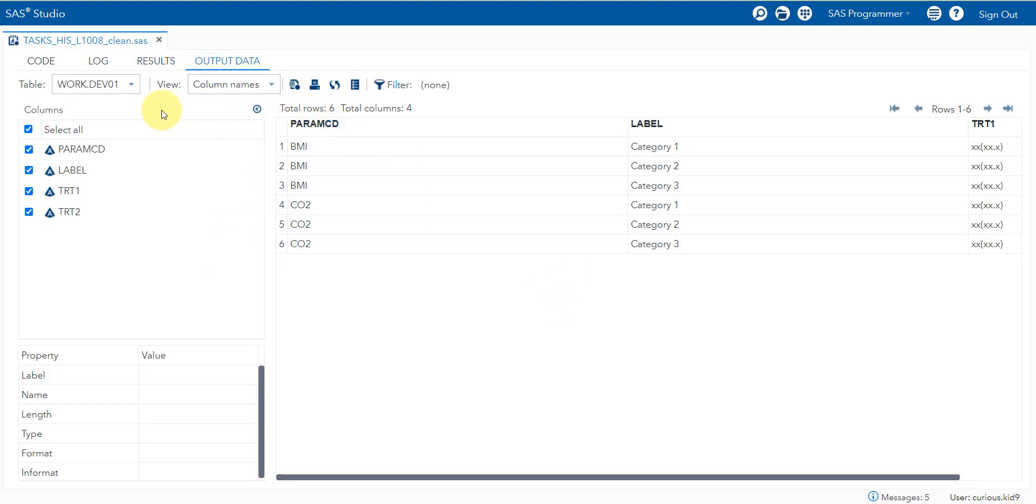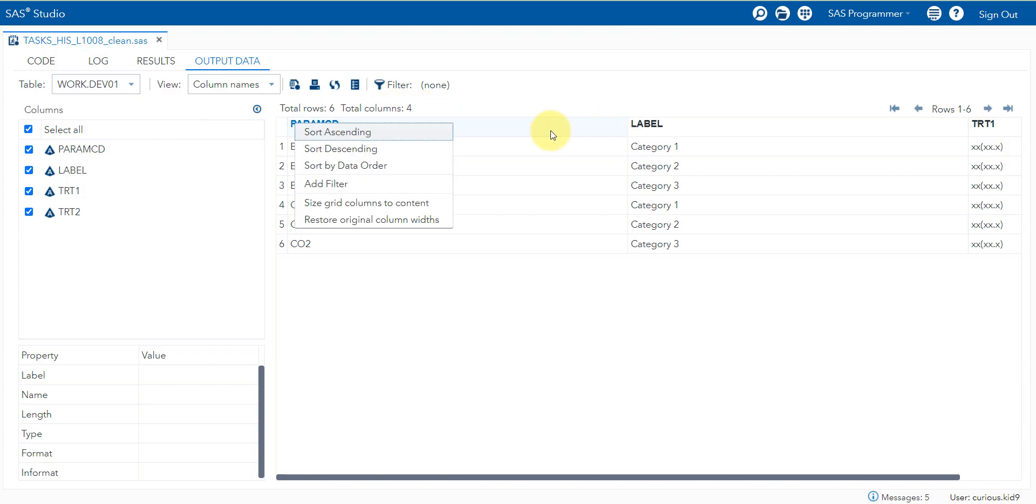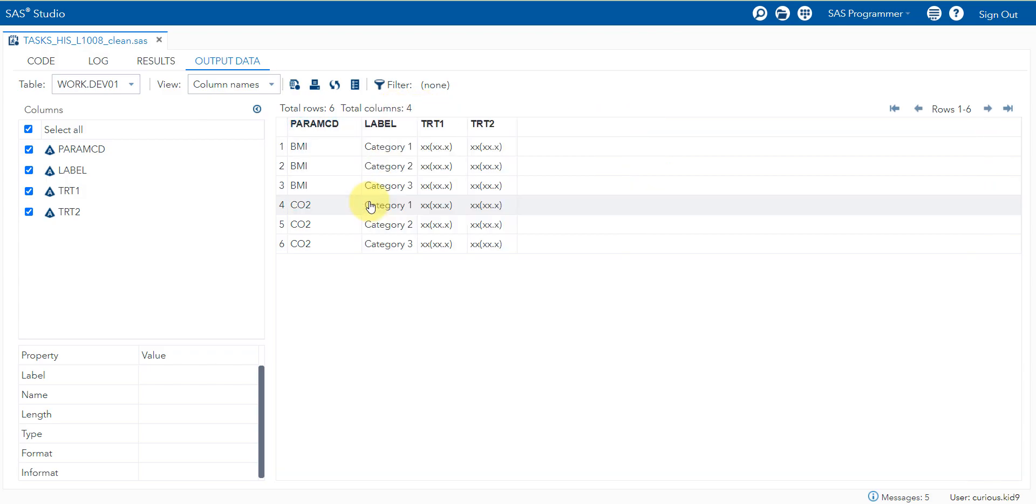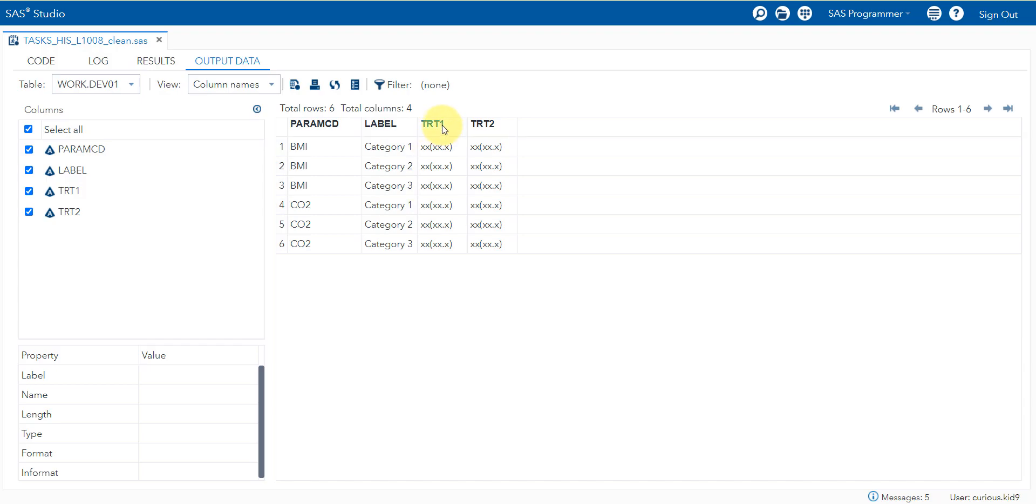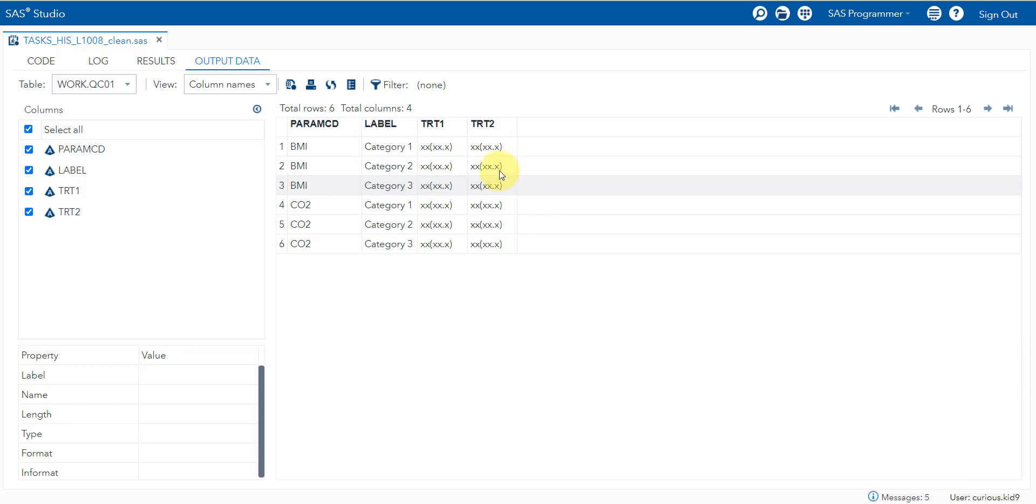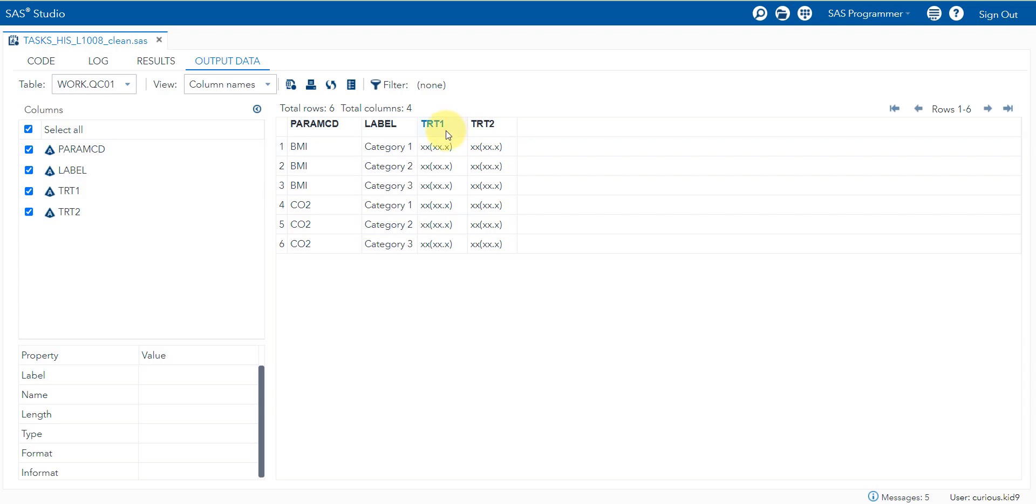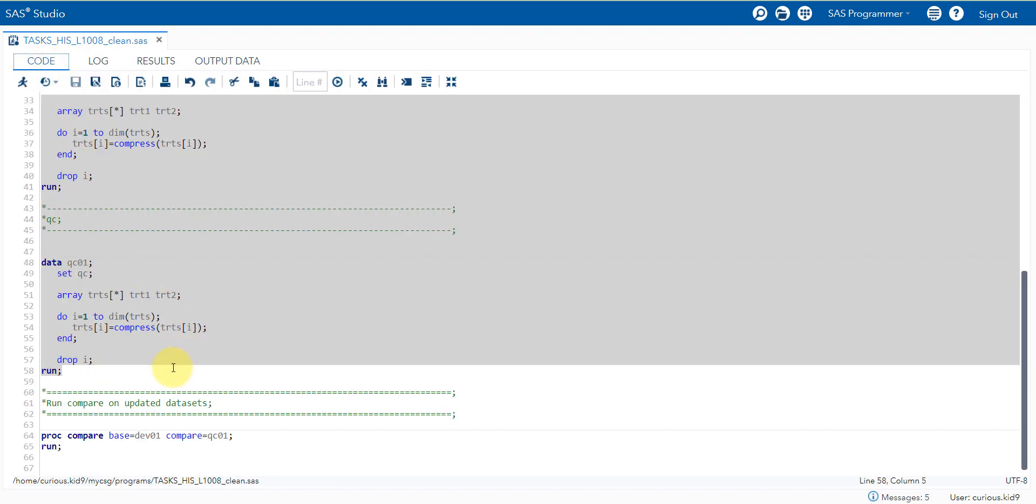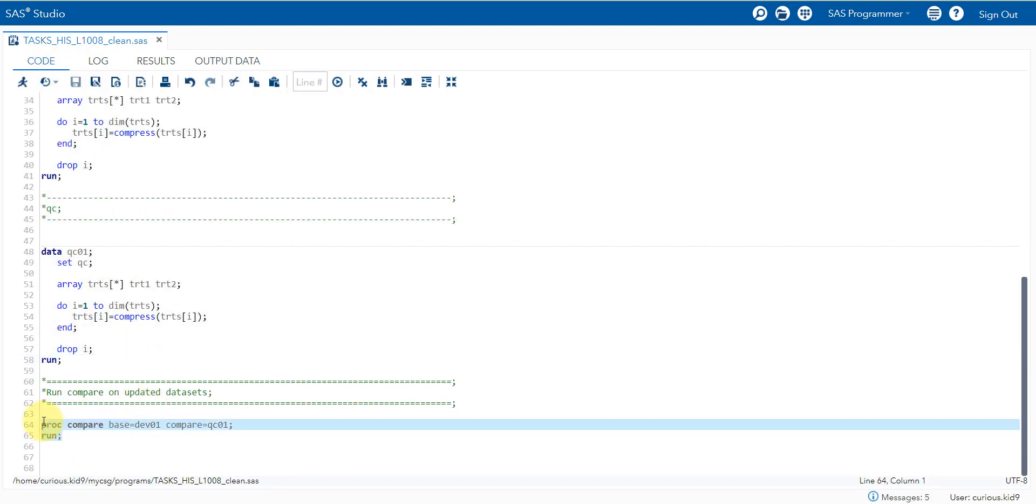Here if you see, this is dev01 dataset. There were some spaces in the original dev dataset. All those spaces in TRT1 are now removed. Similarly TRT2 are removed. Let us examine our QC01 dataset. QC also had some spaces, but they were not exactly matching the one which is present in the development dataset or the production dataset. We have removed spaces from both production and QC from TRT1 and TRT2 columns. Let us now try to run the compare on these two datasets.